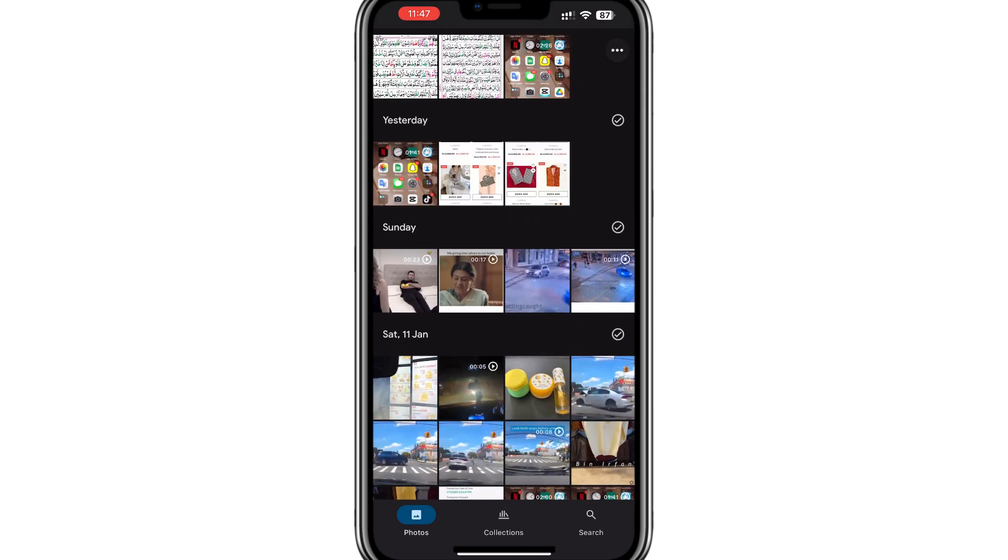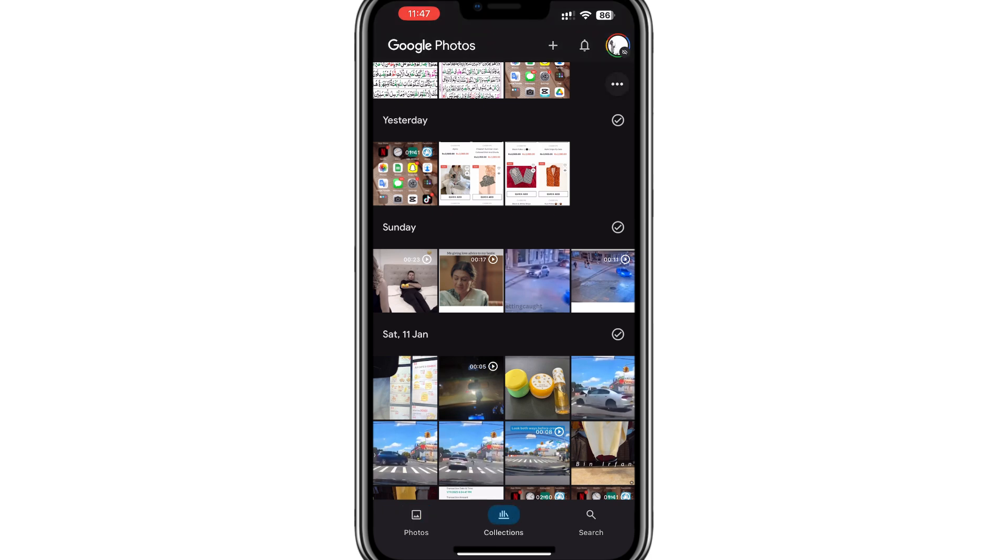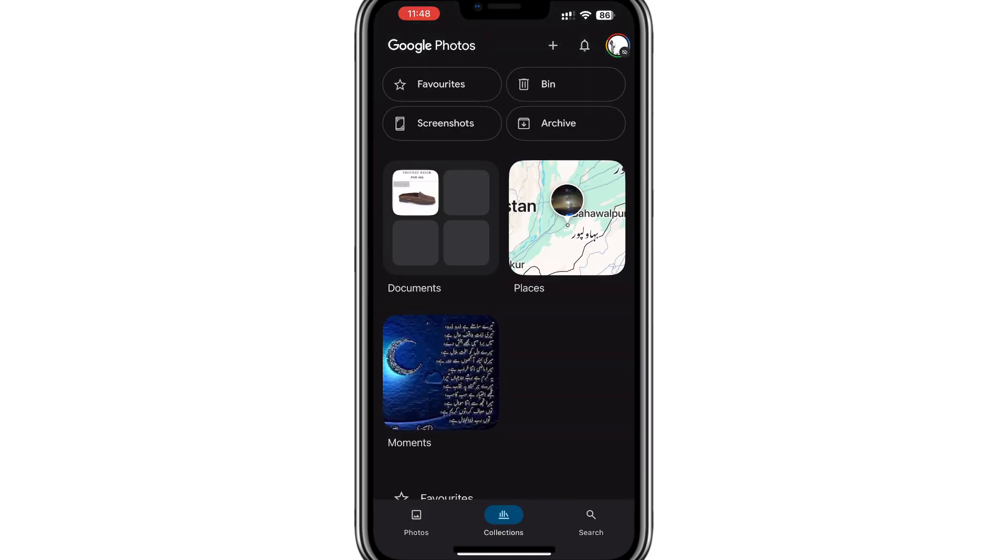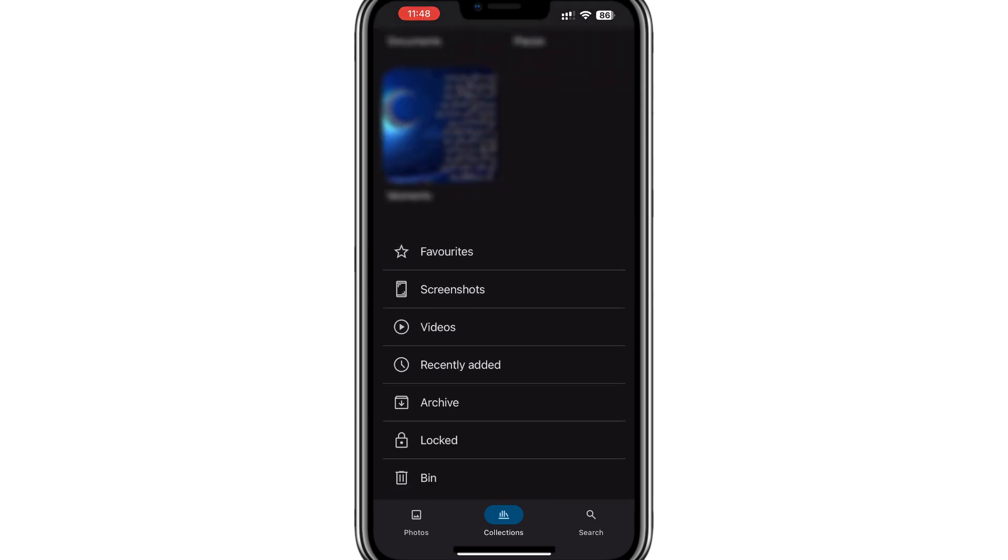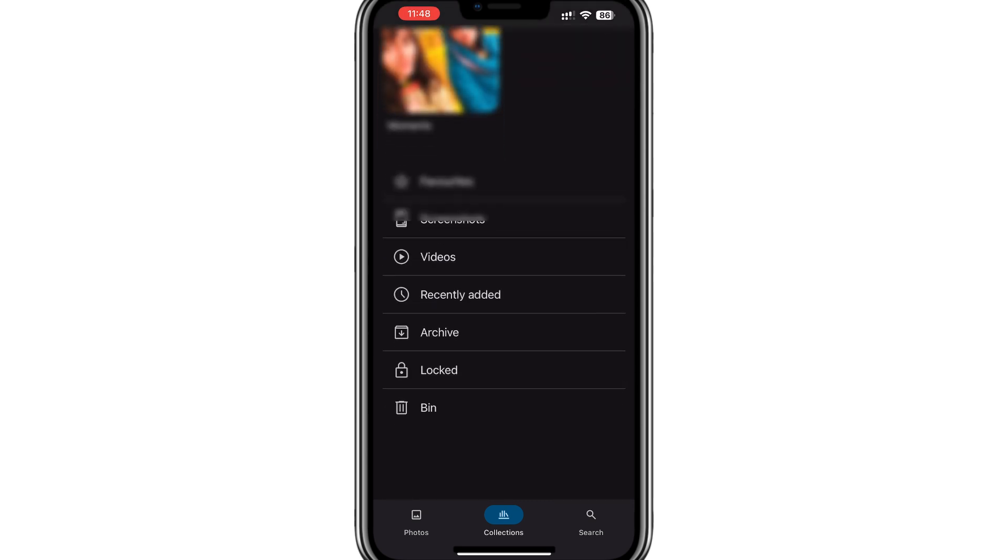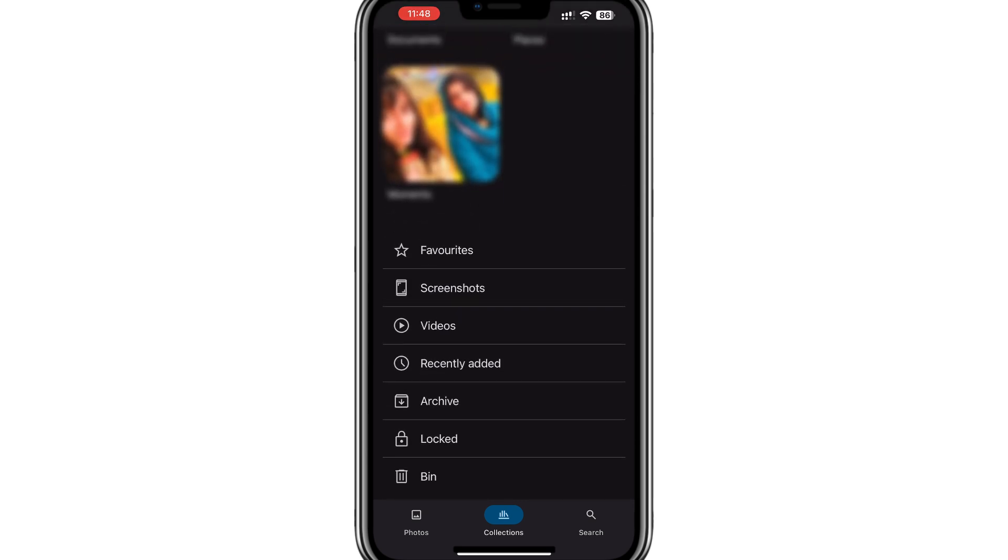Once you are in the Google Photos app, look at the bottom of the screen and tap on the Collections tab. In the Collections section, you will see different options like Favorites, Screenshots, Recently Added, Archive, Locked and Bin.